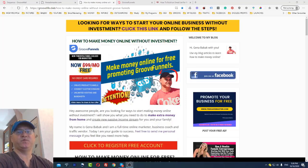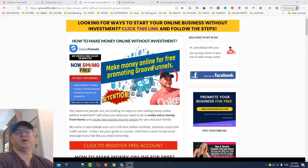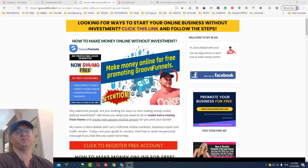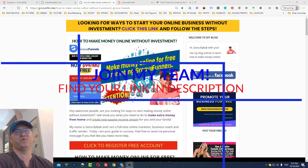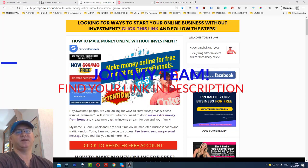Today I'll show you how to make money with GrooveFunnels and affiliate marketing — exactly what you need to do to start making money with the GrooveFunnels affiliate program, how to build your first funnel inside GrooveFunnels, and even how you can create a blog inside GrooveFunnels without needing any blogging ability. It's all free — you'll have access to all these features for free.